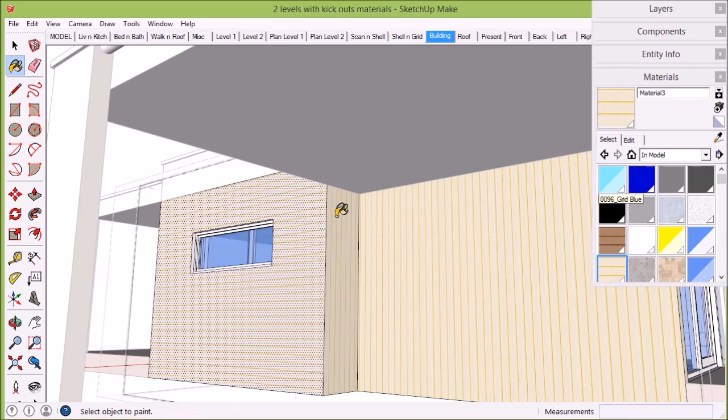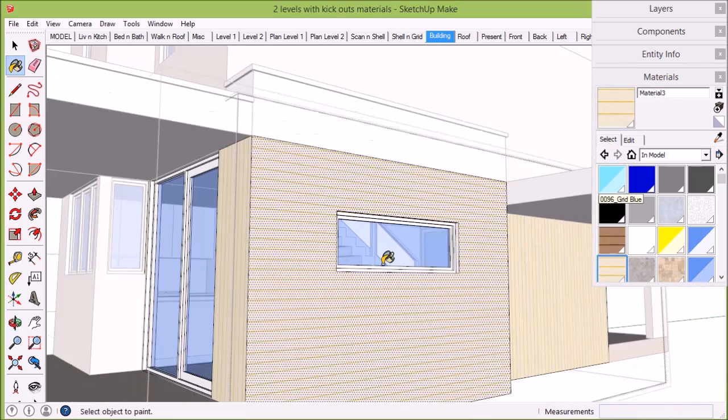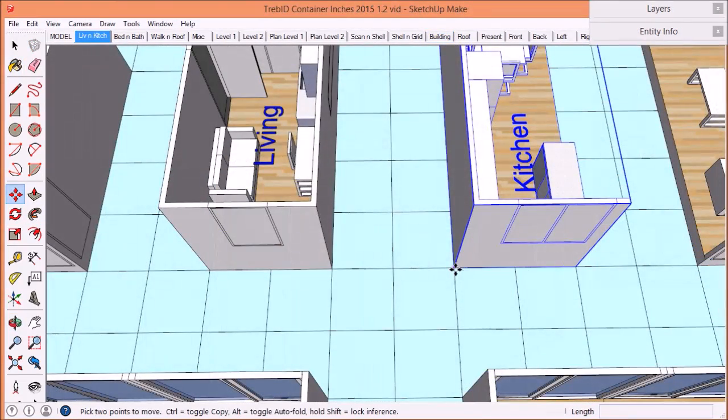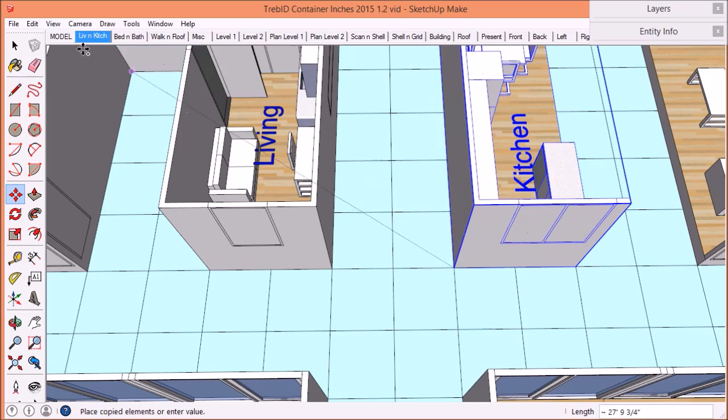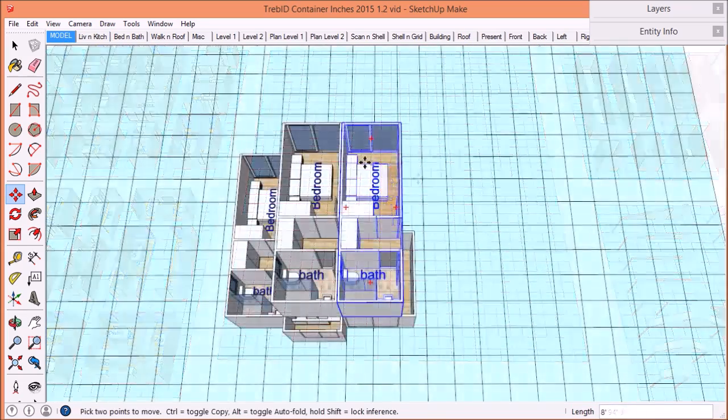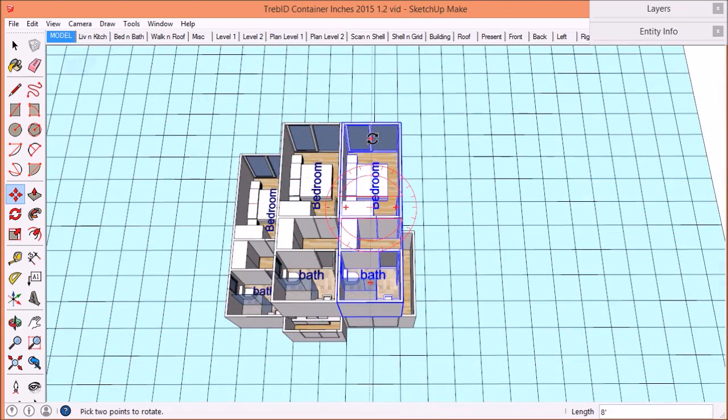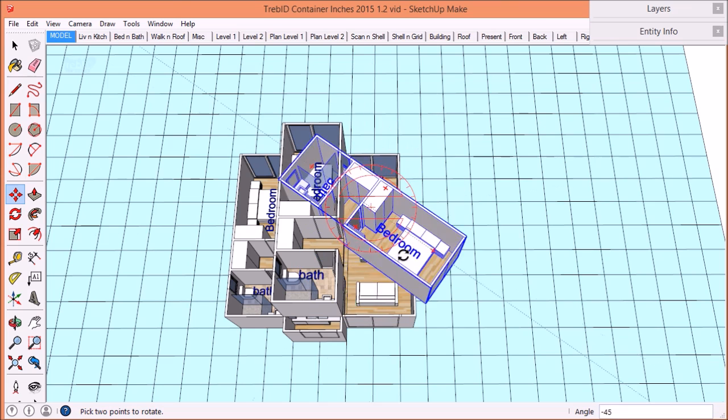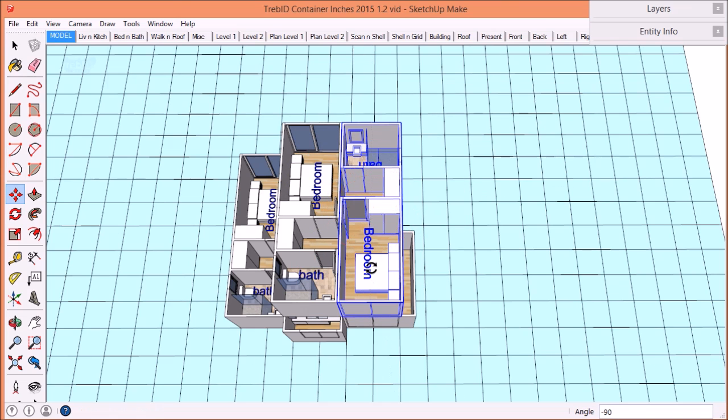The Treble D container system is quite simple. You just select the modules you like, drag and drop them into place, and flip or rotate them any way you wish.